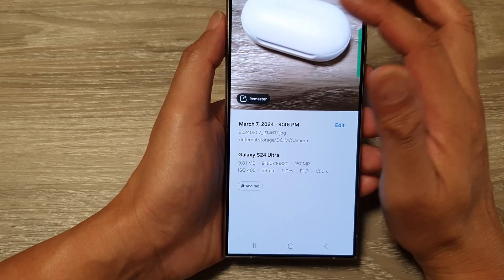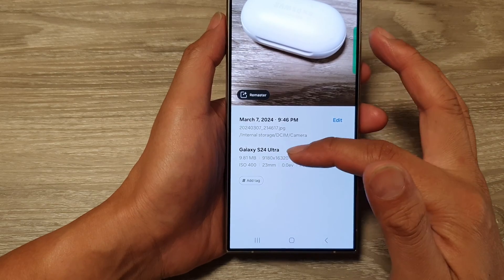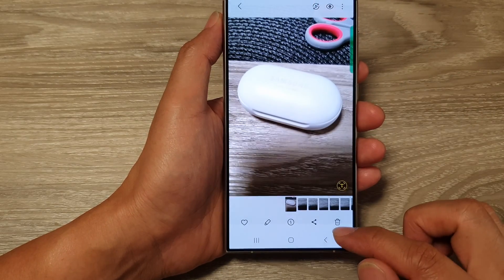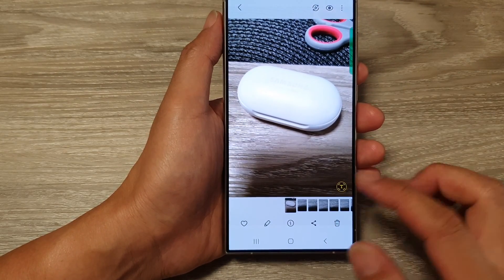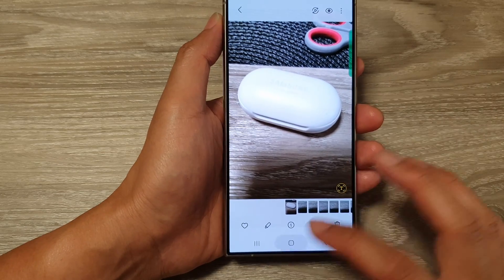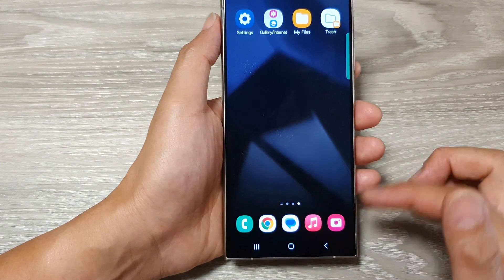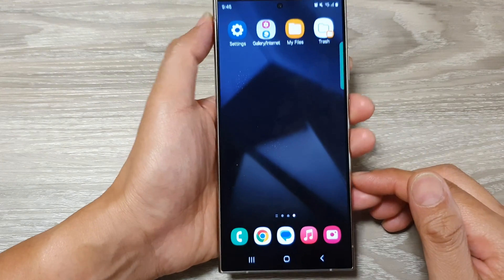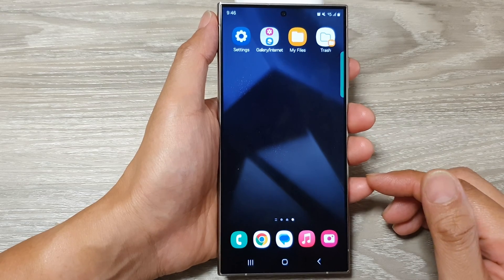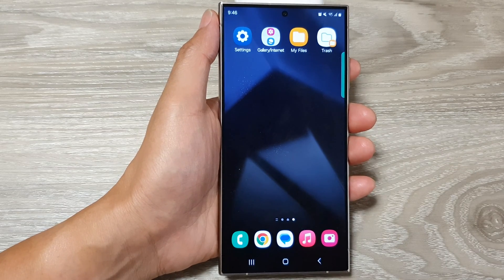Also, depending on if your picture is close or further away, when there are more details in the picture it will use up more megabytes. And that's it — that is how you can change your picture resolution in the camera on the Samsung Galaxy S24 series.